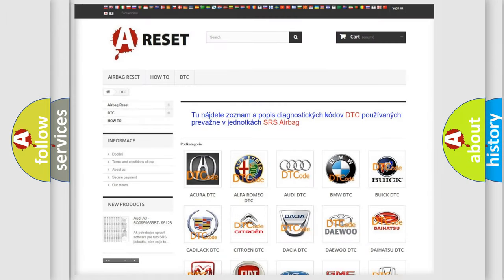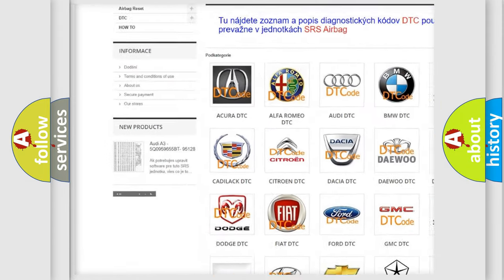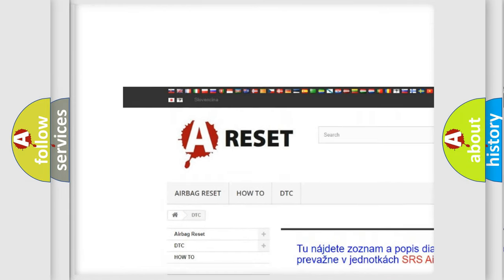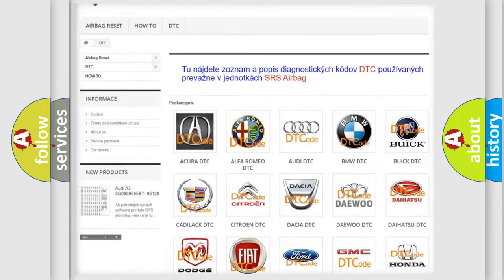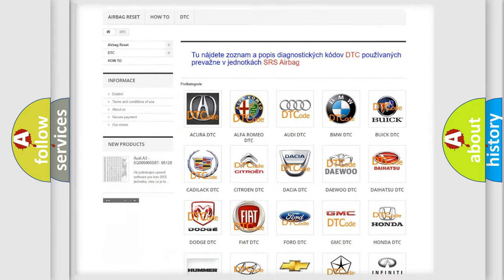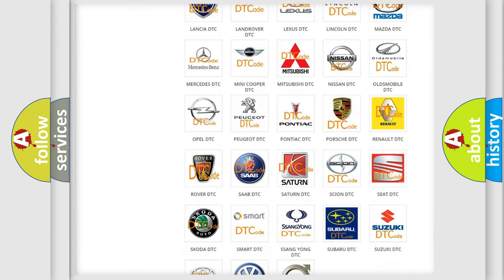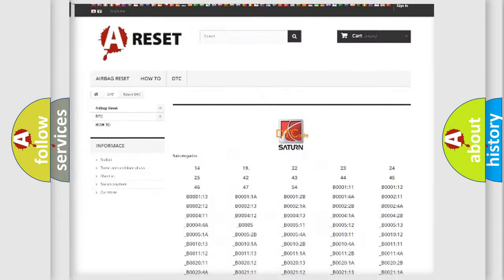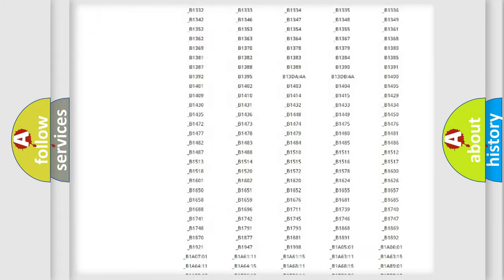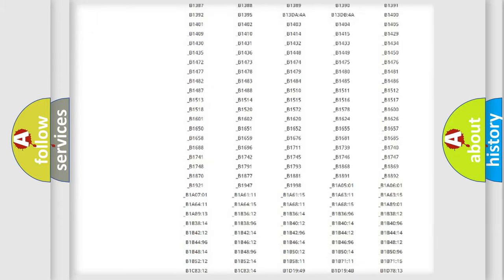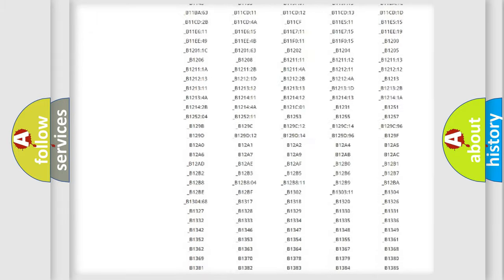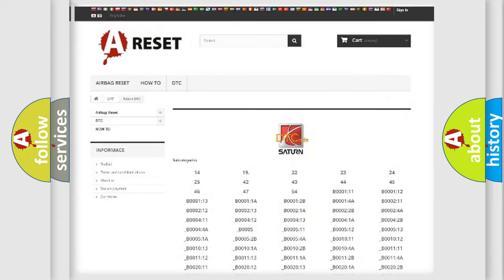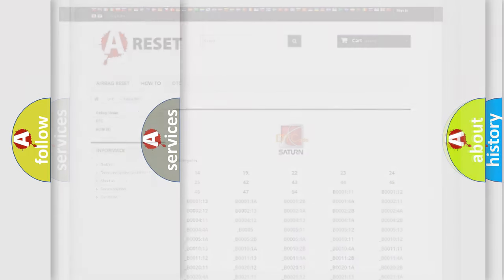Our website airbagreset.sk produces useful videos for you. You do not have to go through the OBD2 protocol anymore to know how to troubleshoot any car breakdown. You will find all the diagnostic codes that can be diagnosed in Saturn vehicles, and also many other useful things.